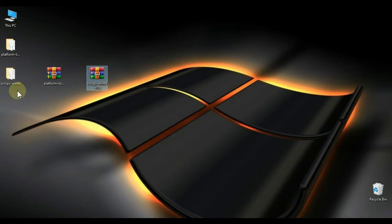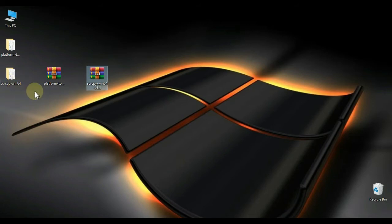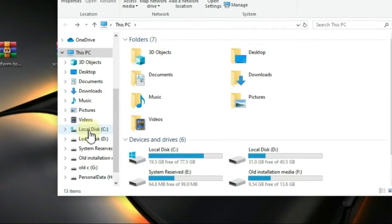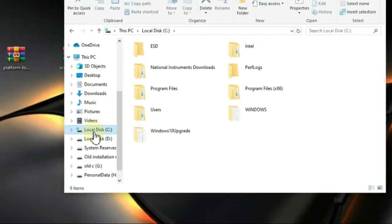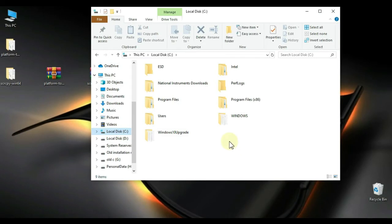You can see that SCRCPY file is extracted here. Then go to your PC, click on Local Disk C and here make a new folder and name it Mirror.